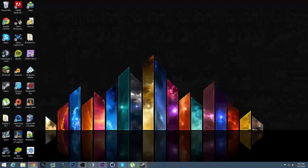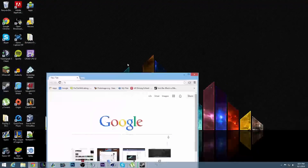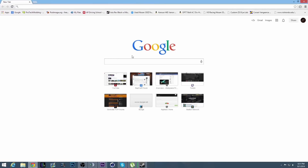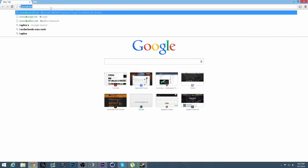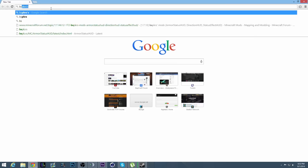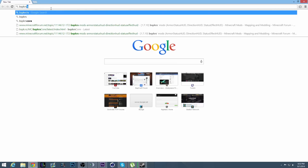I'm going to show you how to install the BSPKRS armor status mod, or any of the other mods that BSPKRS made. Go on the internet and search up BSPKRS.